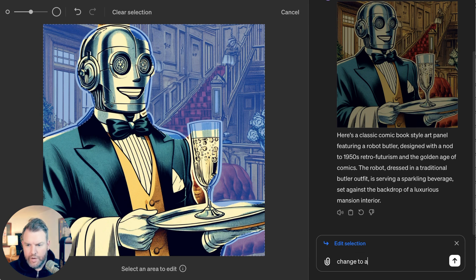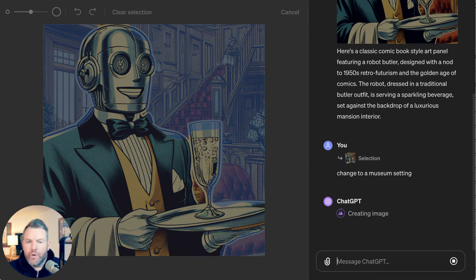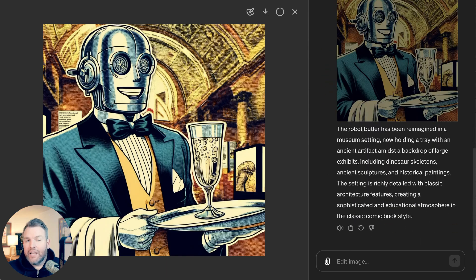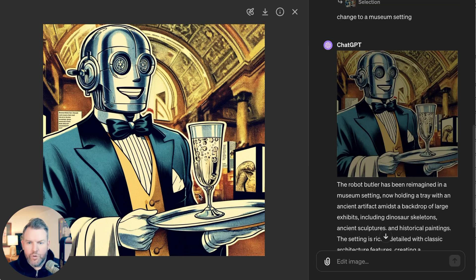Let's say change to a museum setting. You can see we're using the same sort of natural language commands but applying it to a particular section. This is a feature you've seen in other tools like Adobe's Firefly, but what has people excited is that DALL-E tends to have really high fidelity to the instructions you give it. Here we've put this in a museum background. One thing I'll note: it wasn't sophisticated enough to know that a small section of the background I didn't grab was still part of the background.